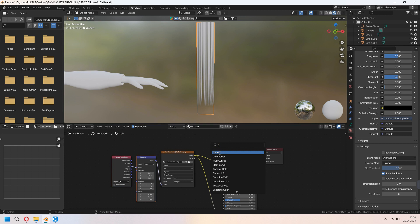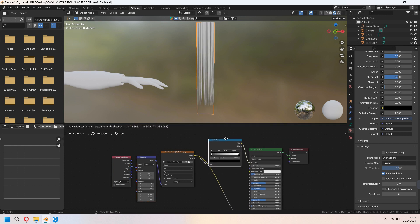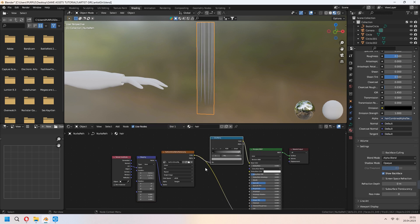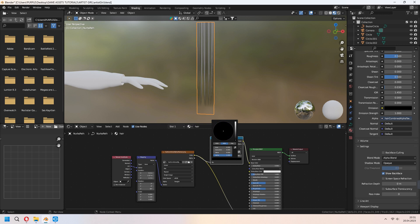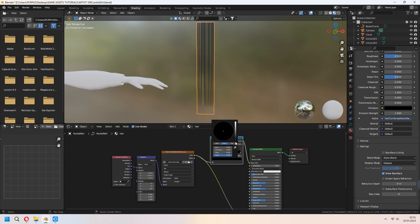Add a color ramp and connect between the image texture and principal BSDF. Add third color variation to this. You can set your color which you want. If you want, you can give some shadow to this like that.